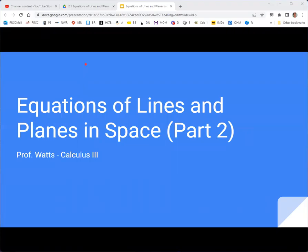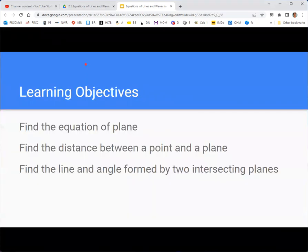Welcome to part two of our discussion of equations of lines and planes in space, to go along with section 2.5 of the OpenStax Calculus Volume 3 textbook. In this one we're going to look at finding the equation of a plane, the distance between a point and a plane, and the line and angle formed by two intersecting planes.